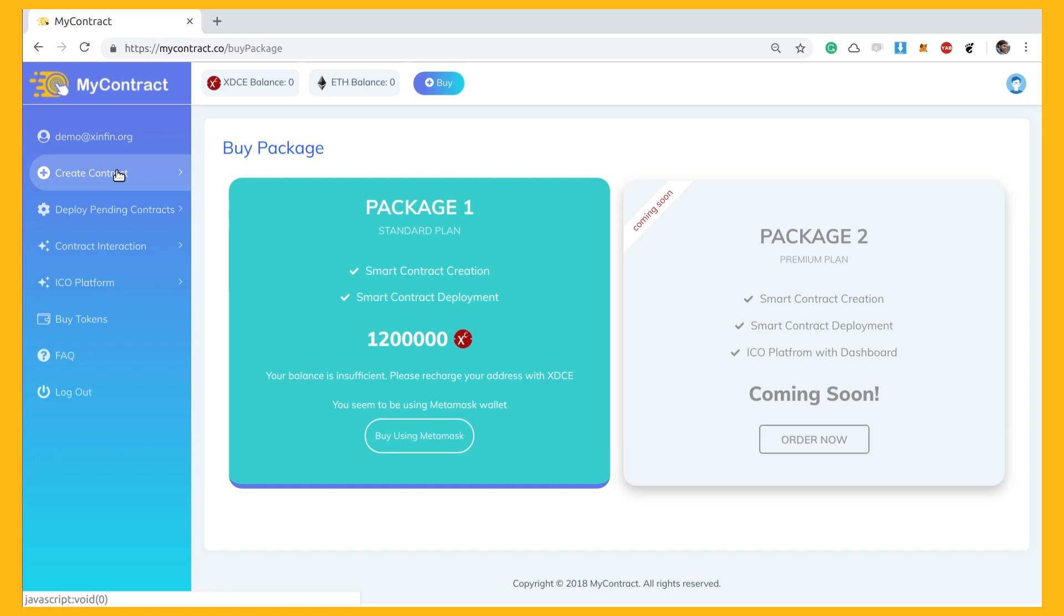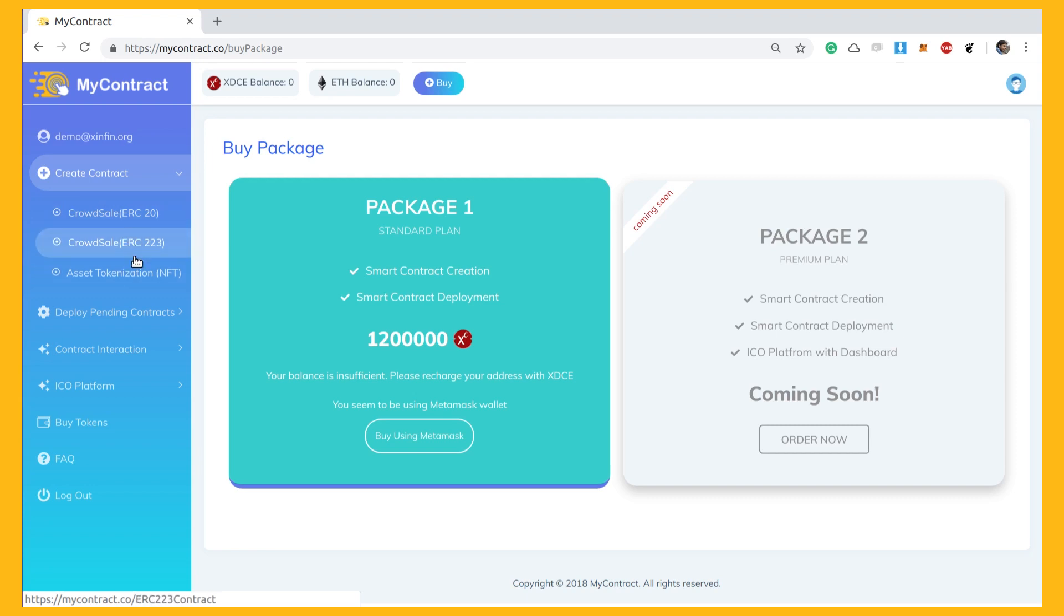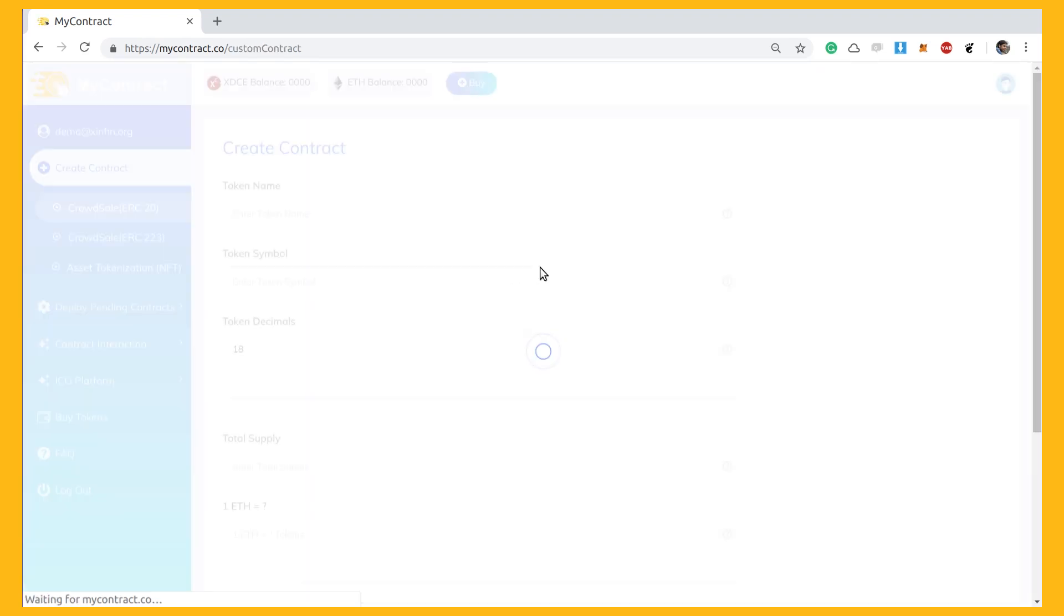Now you can choose the standard of your token from available options, like ERC20, ERC223, or ERC721. Let's suppose we choose ERC20 standard.